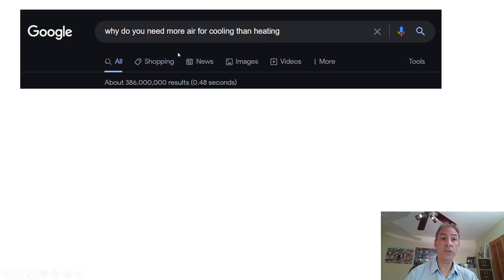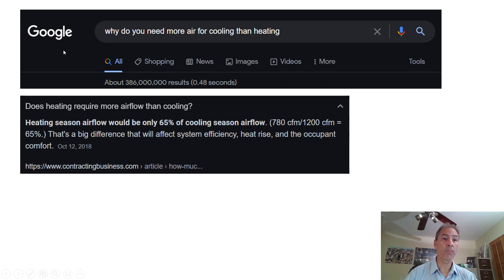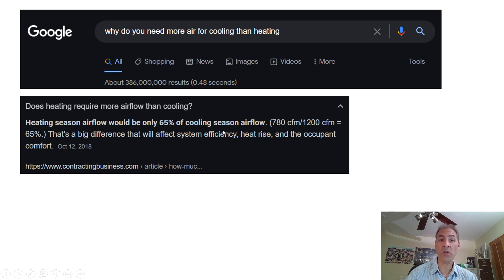When you do a Google search and ask the question, why do you need more air for cooling than heating, you're going to come up with 386 million results. One of the things that Google also states is: does heating require more airflow than cooling? Heating season airflow should be only 65% of the cooling season airflow. They give you some examples in cubic feet per minute, but it doesn't answer the question as to why.